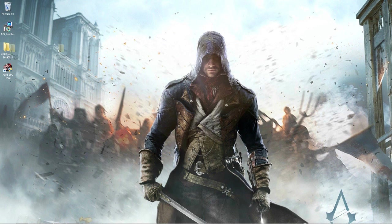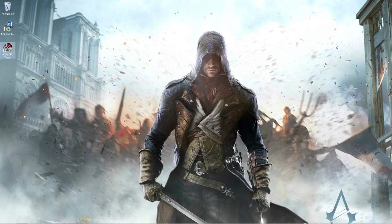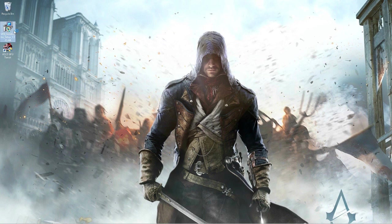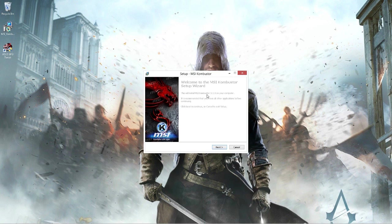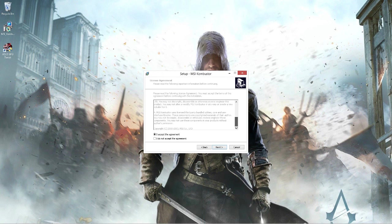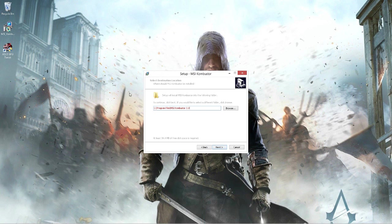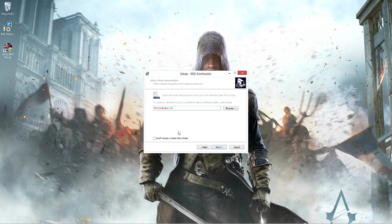The second thing you want to do is open MSI Combustor setup. Press yes, press next, and accept the agreement. Press next. You can change the destination folder if you want, but I won't be doing that.